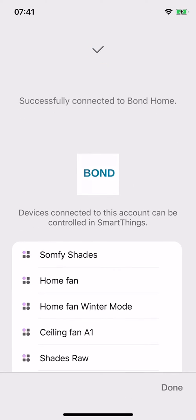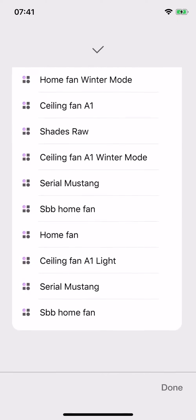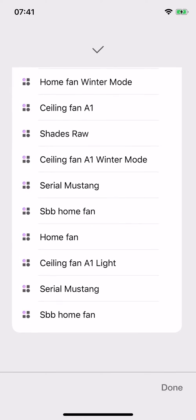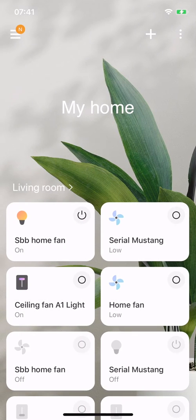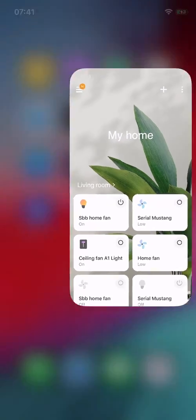Now let's get back to SmartThings by tapping done. Okay, looks like all my devices are now available in SmartThings. Let's get back to the home screen and check it out. Okay, looks good. Now let's go to the IFTTT app.